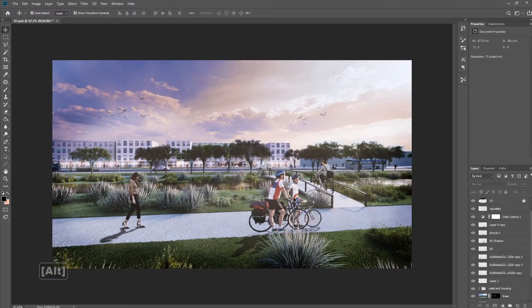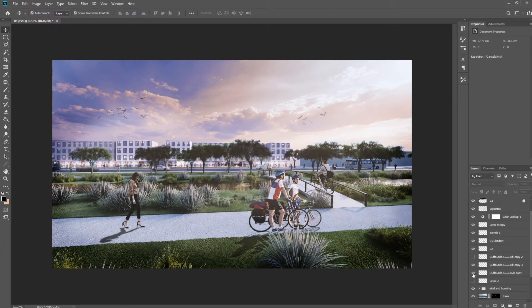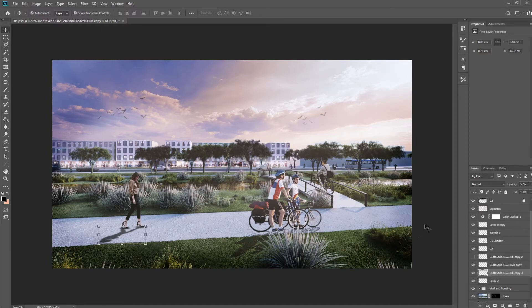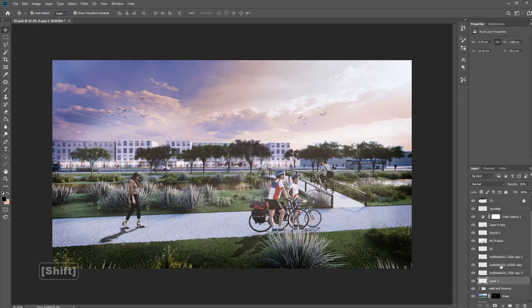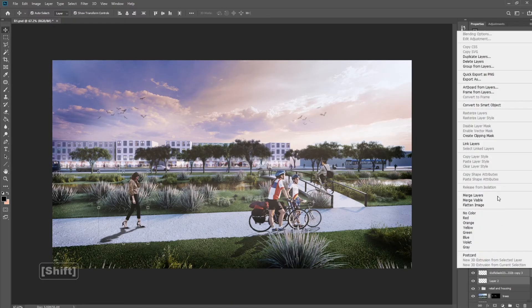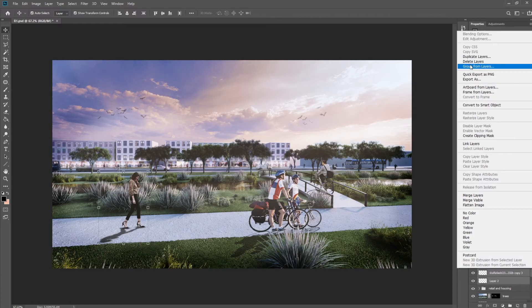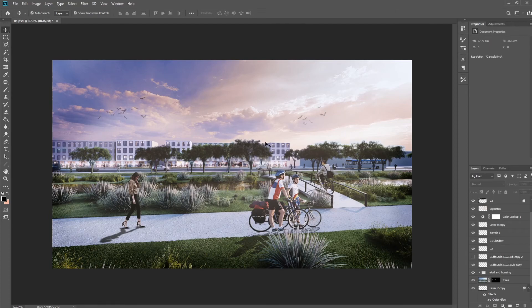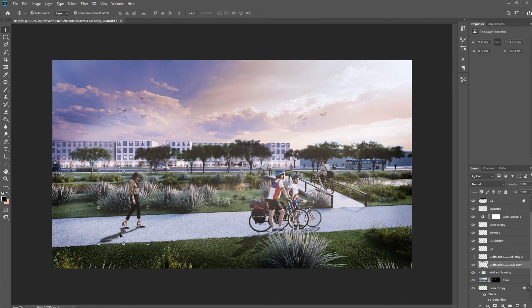Now, if we zoom out, that looks a lot better than if we don't have the shadow and the contact shadow. So after we're done all that, we can simply just merge all these together, right click and merge layer. And there you go. That's your person and the shadow.